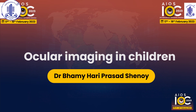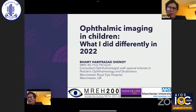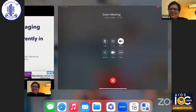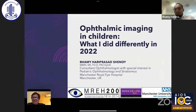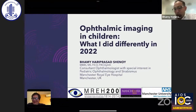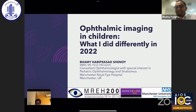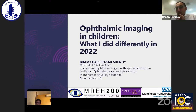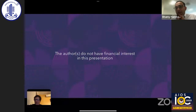Thank you. We are running a little short of time, so if time permits we'll have some discussion. Can you hear me? Yes, we can see your slides. Thank you to Sumita and the other organizers — good to see Akshay, who was my roommate. I'm going to talk about what I did differently in the past year in terms of ophthalmic imaging, which is my special interest, and present some cases. I have no financial interest, as I'm going to talk about a lot of equipment.